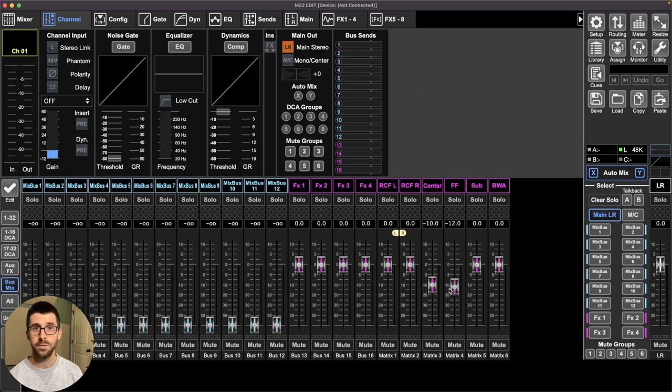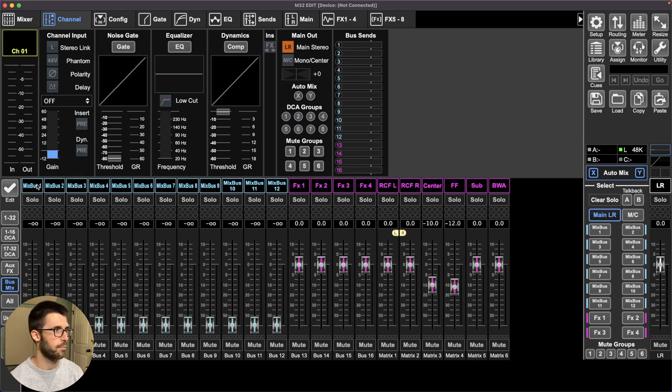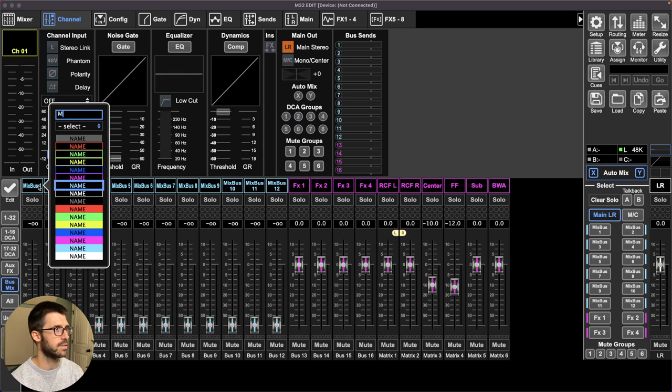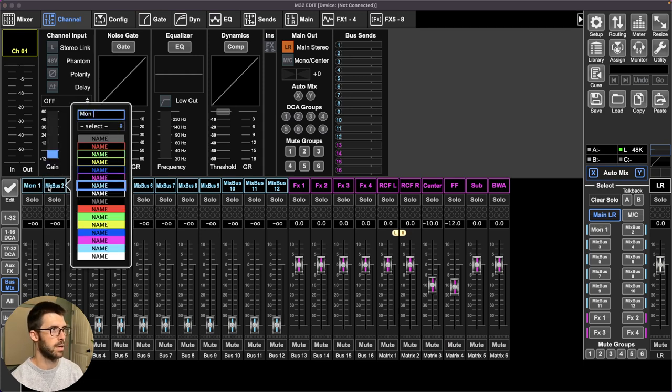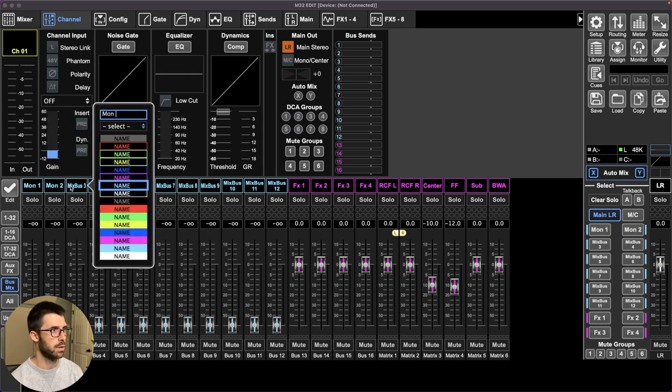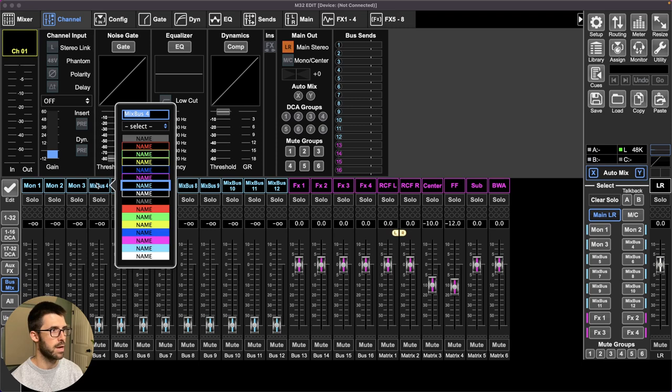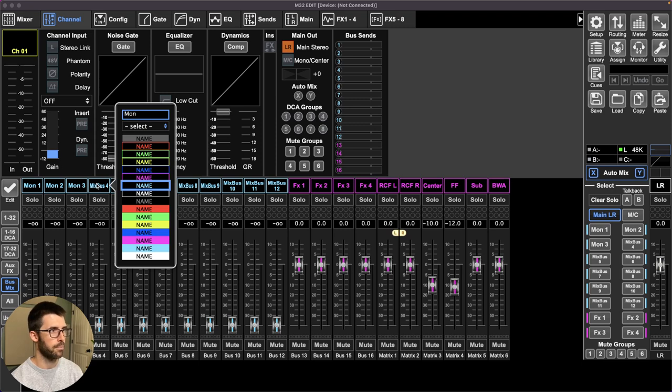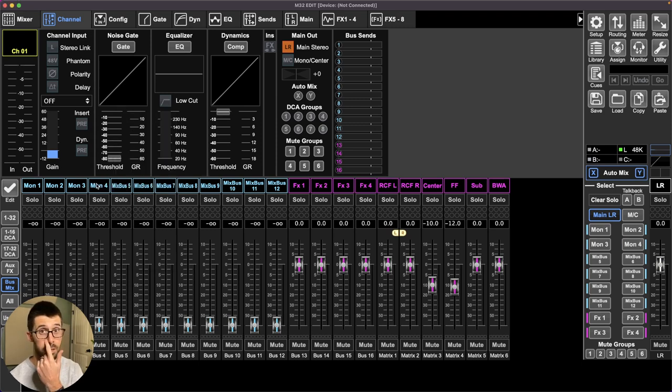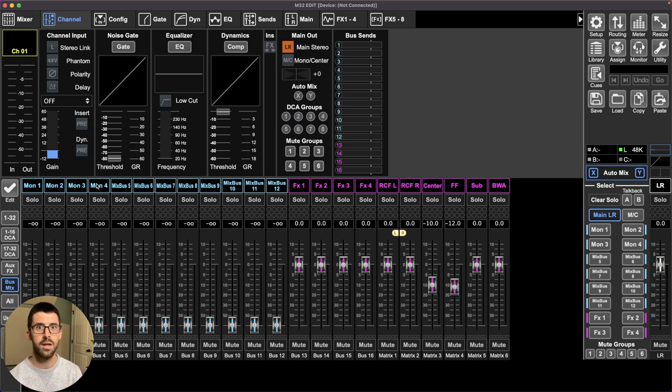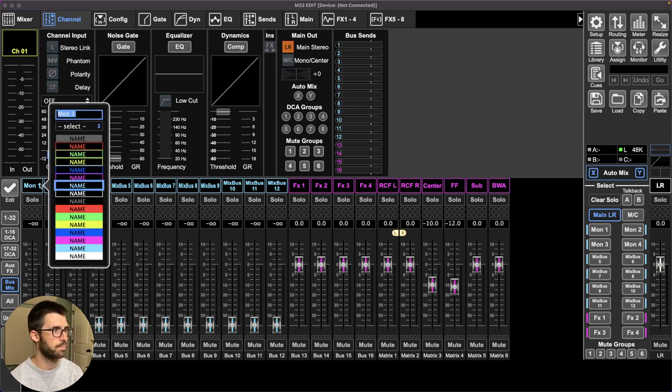So buses and matrices. Let's pretend they're all running floor wedges. So we got four mono mixes. Monitor 1, Monitor 2, Monitor 3, Monitor 4. I like to color code them the same as the instrument group. So we got drums, bass, a guitarist, and a vocalist. Let's just keep it simple.